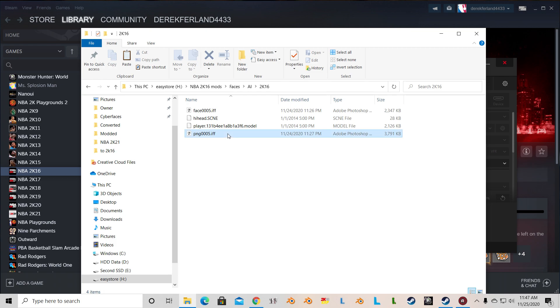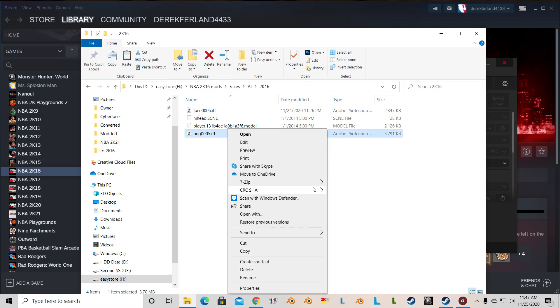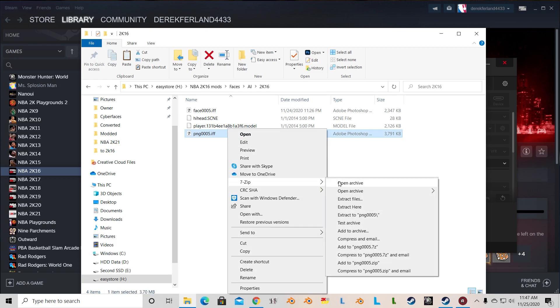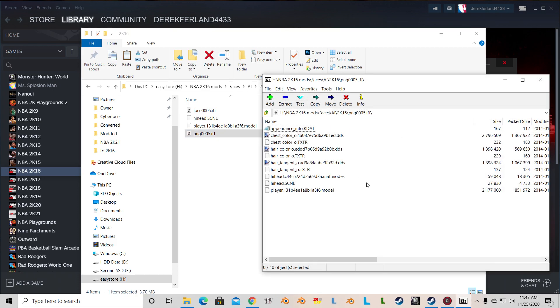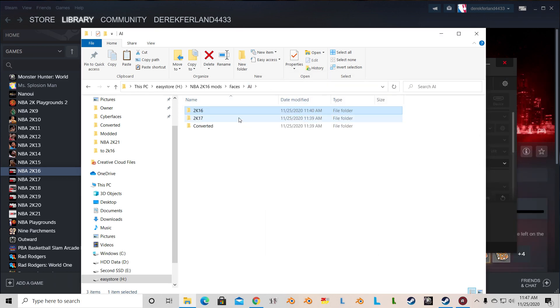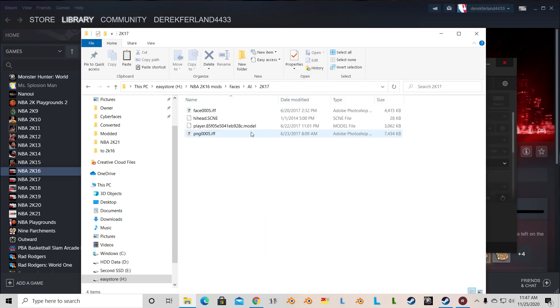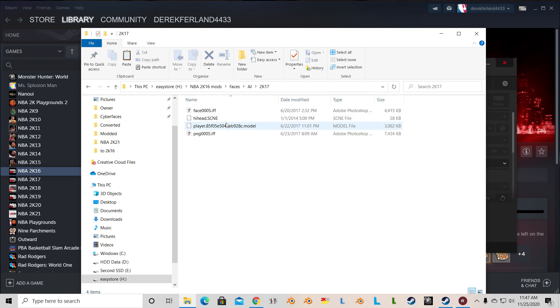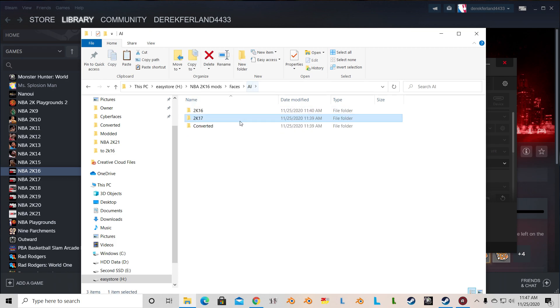Here are files, his high head and his model. When you're exporting the model, make sure that you're choosing the highest quality, which is the highest size. Then for 2K17, same thing. This is the Iverson that I want to bring over to 2K16. We have face and PNG files, the high head and the model. And then we have a converted folder for where we're going to drop the conversion after it's done.